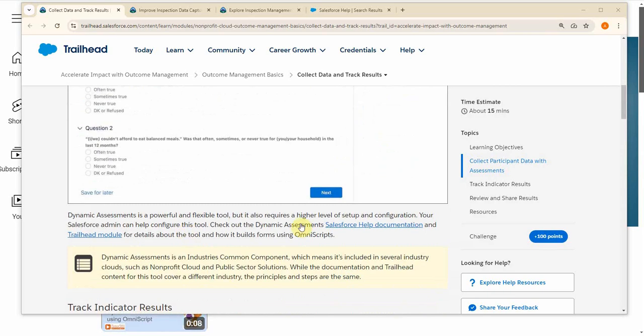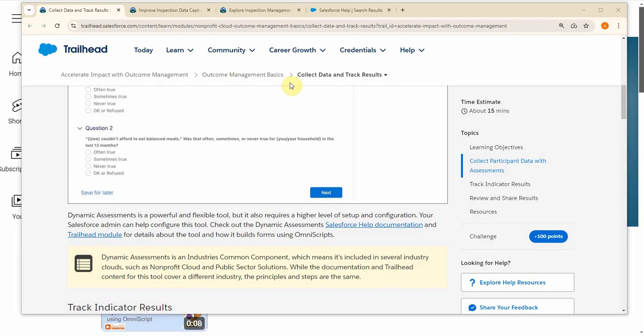They mention here that there's resources you can look at. Remember this is in the Accelerate Impact with Outcome Management, Outcome Basics, Collecting Data section. That's where this conversation started from. Dynamic assessment is an industry common component, which means several clouds could use it.